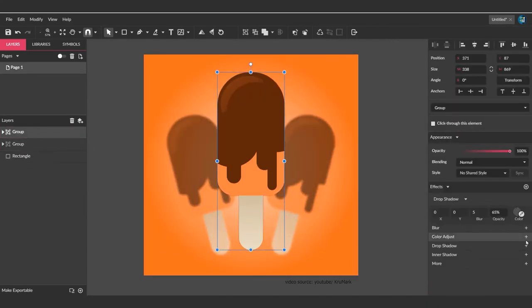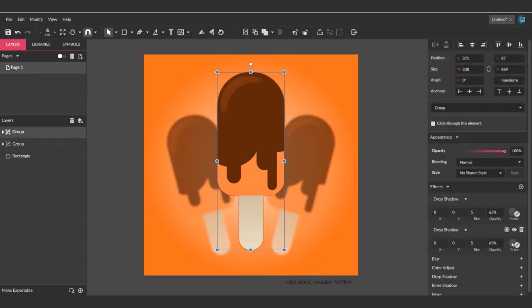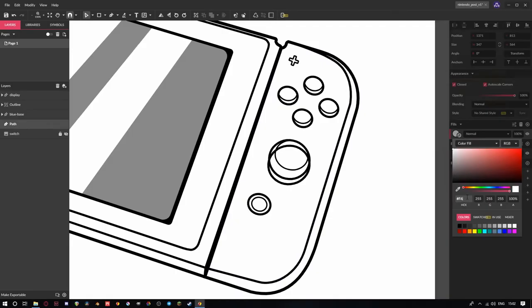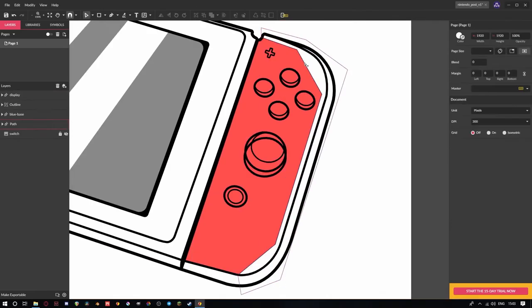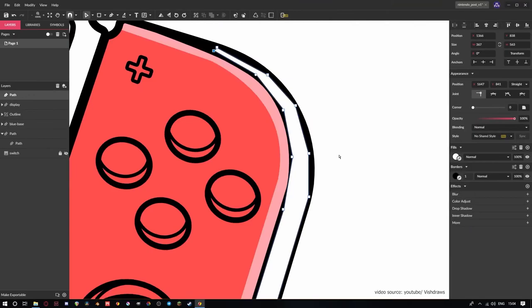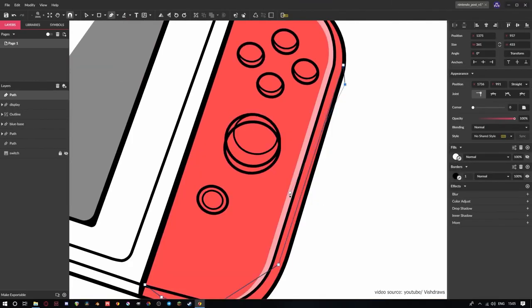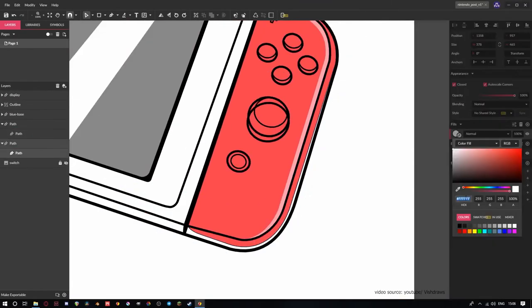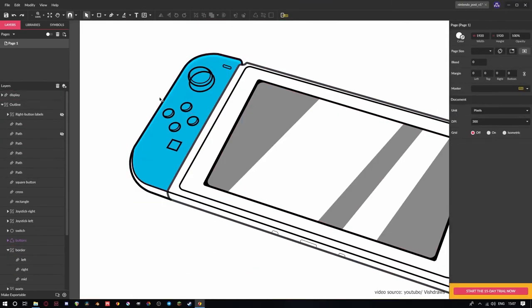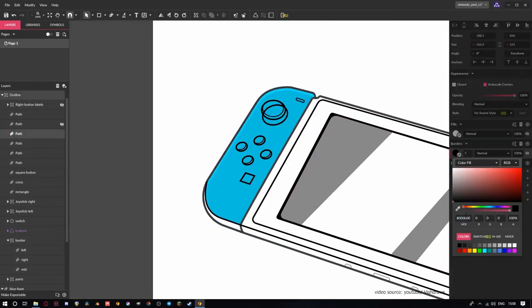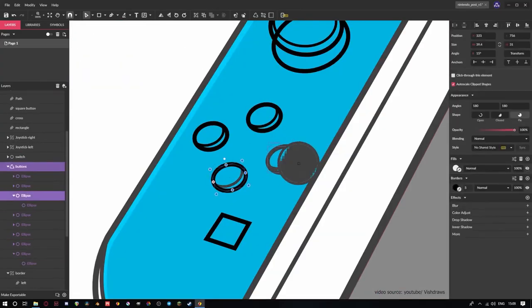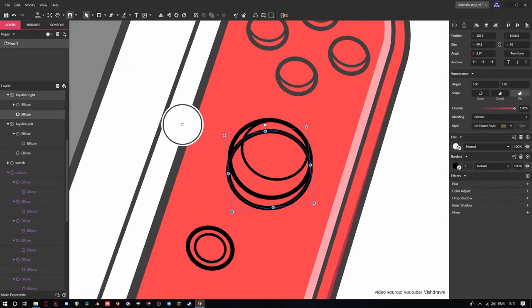In addition to that, the Gravit dashboard allows you to change the width and height of the dock. It also has a large library of predefined templates that will help you create graphics seamlessly. We can mention, for example, the business card, flyer and banner templates.